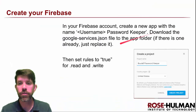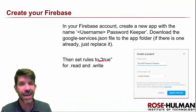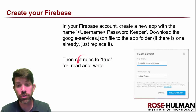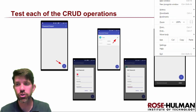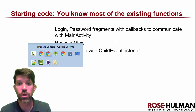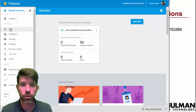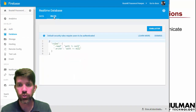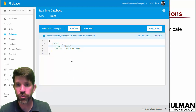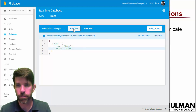The other thing you're going to want to do just to test out the basic app — we're certainly going to be replacing this since we want to authorize our users — but in the beginning you can change the database rules to true and true. Go into Database, then Rules, and change both read and write to true.